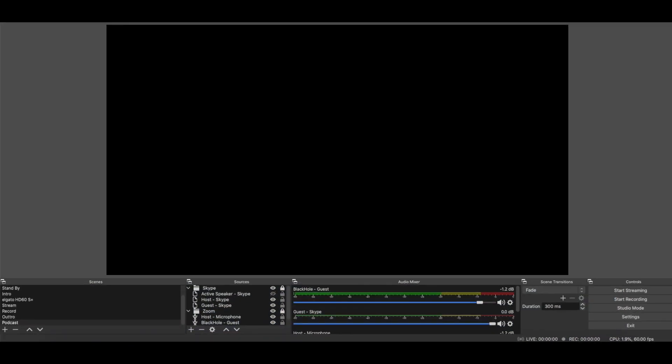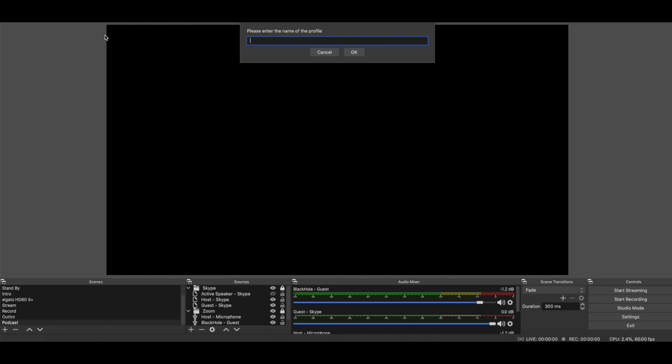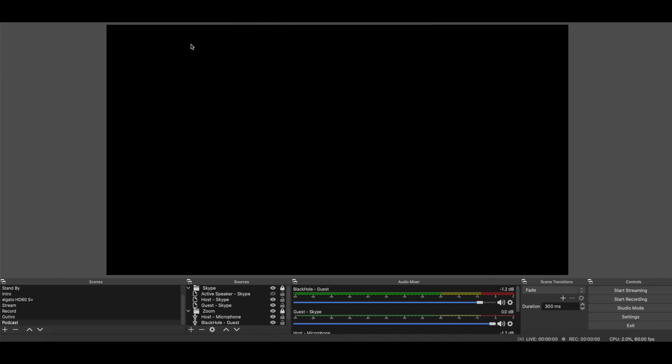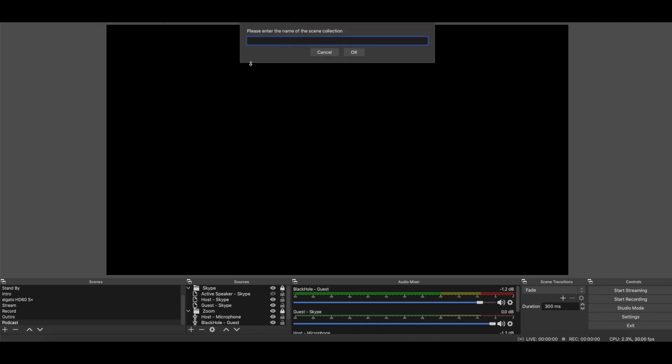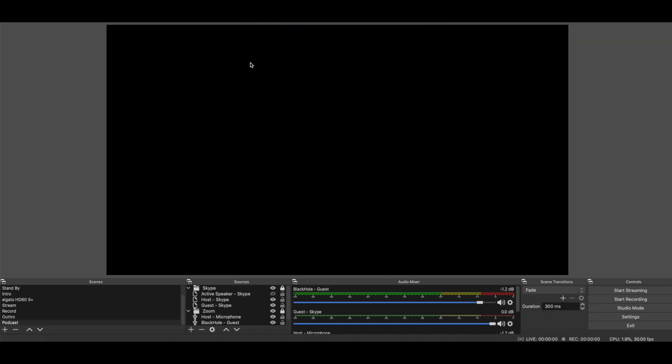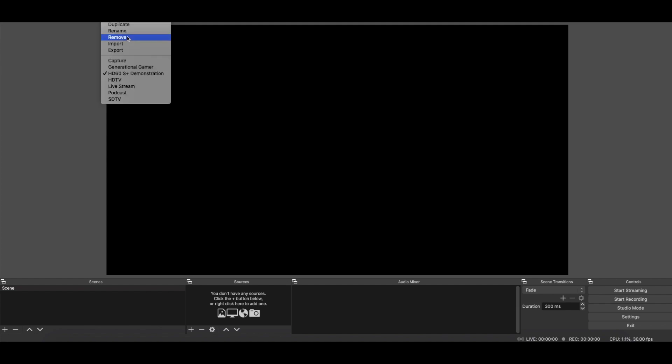And to do this, I am going to start by creating a brand new profile, and we'll call it Test HD60S Plus. So now that's brand new. We'll create a new scene. Again, we'll call it HD60S Plus Demonstration. Alright, so let's go to that one. So I'm in it now.